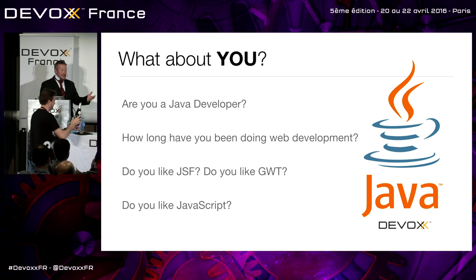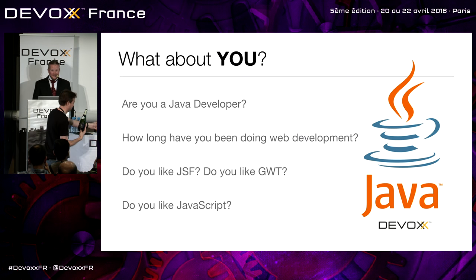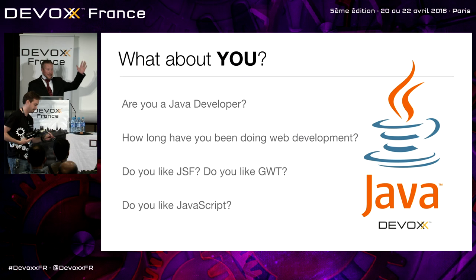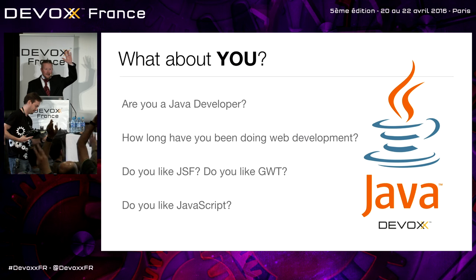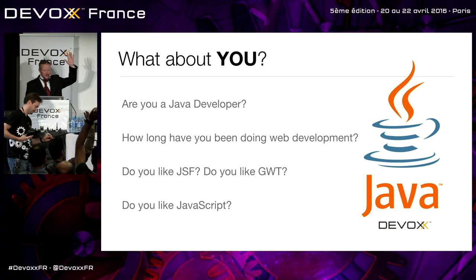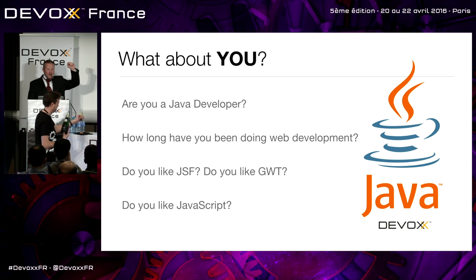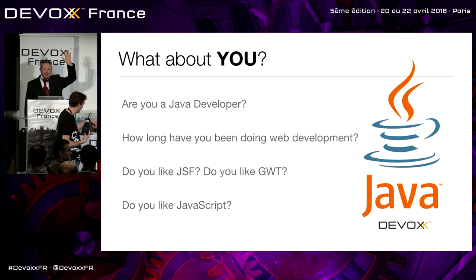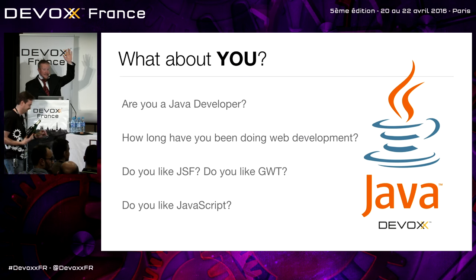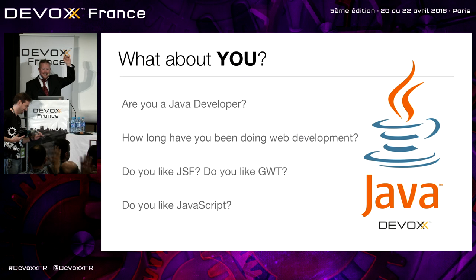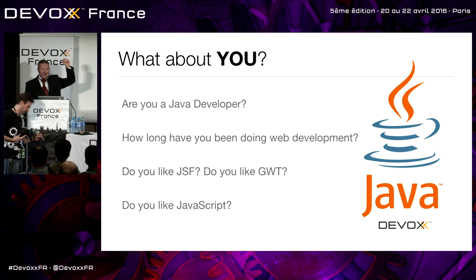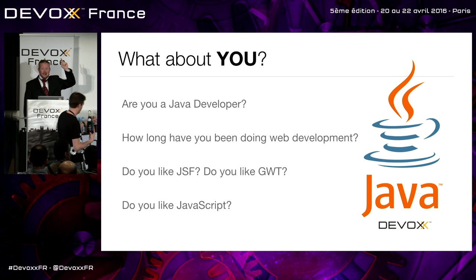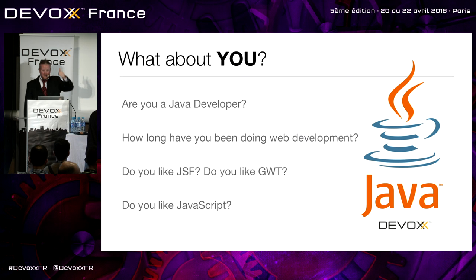So now I'd like to learn a little bit about you. Are you a Java developer? Raise your hand. That's like 90% of the room. If you've been doing web development for 20 years, raise your hand. We've got about five or ten of us. How about ten years? That's 30%. How many have done it just for a year? So we've got a few newbies. Good for you guys.